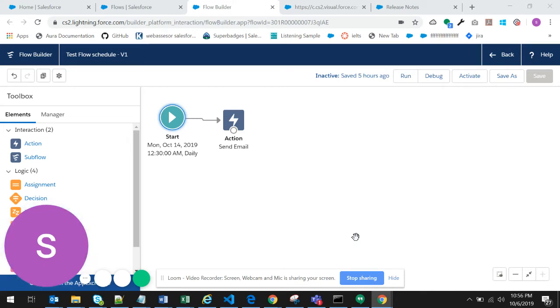Hello everyone, if you did not get a chance to explore the Lightning Flow Scheduler, we can do it together today.